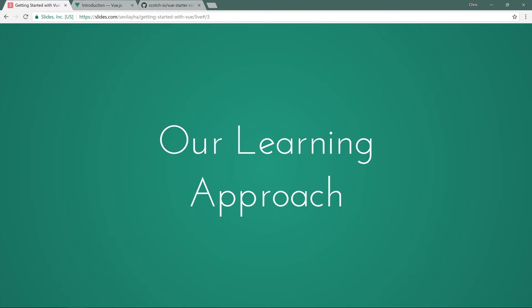Now that we've got the Hello World out of the way, let's talk a little bit about our learning approach. I think this is really important, and I know I'm going to drive this point home a lot in this course, so bear with me.